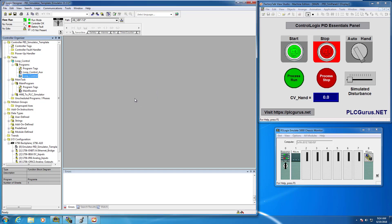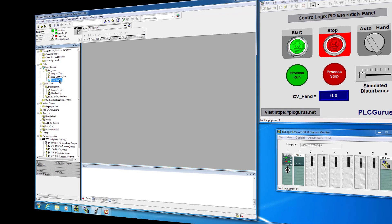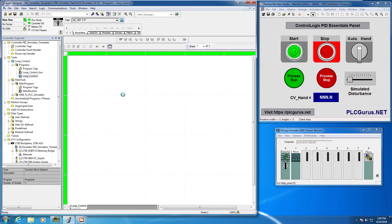Let's open up the loop control routine. You can see it looks like just a sheet of paper, which is typical. You can have many sheets in a loop control, and typically you have one process loop per sheet — that's the way I typically do it.